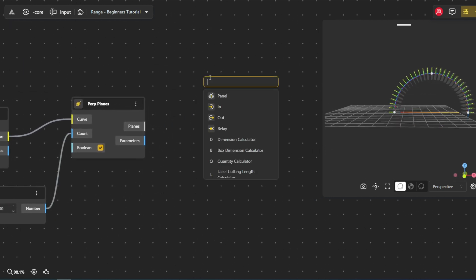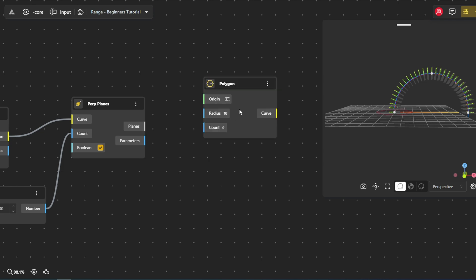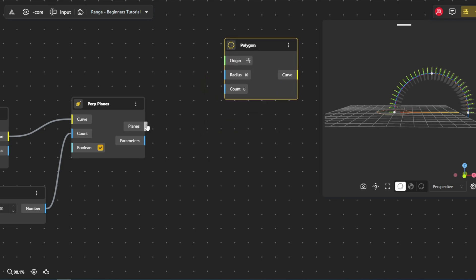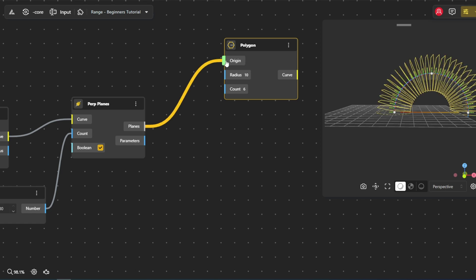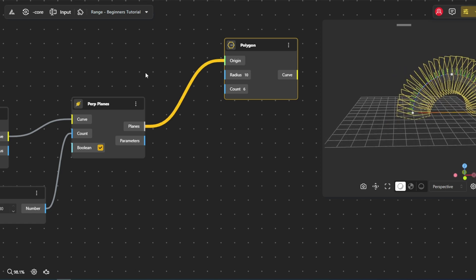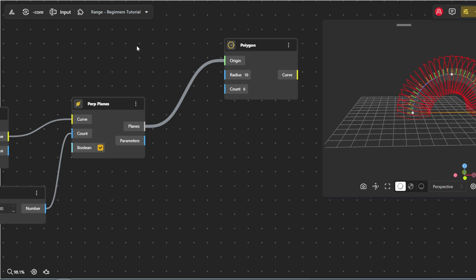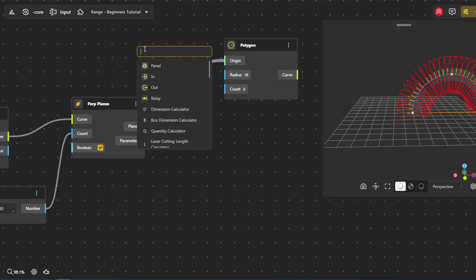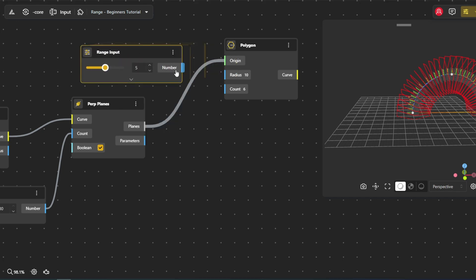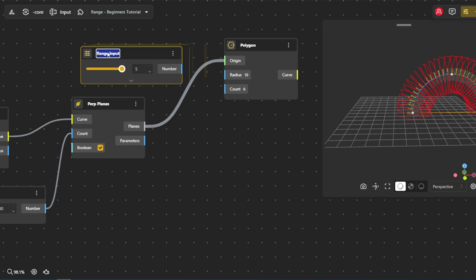We will use the polygon node, which will allow us to create geometric shapes directly on vertical planes, allowing for precise and consistent placement of polygons along an arc path. By utilizing these range input nodes, we can control both the number of sides of each polygon and the length of those sides.